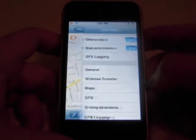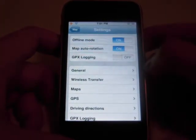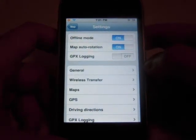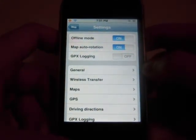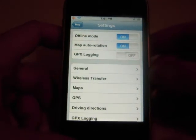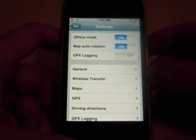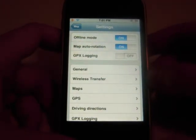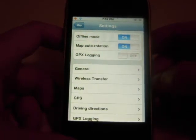So first, let's go into the settings. As you can see, I have it in offline mode right now. What that means is it's basically not going to ask for a connection to the internet — it's going to use all of the map information from what is saved in a database on the phone itself.